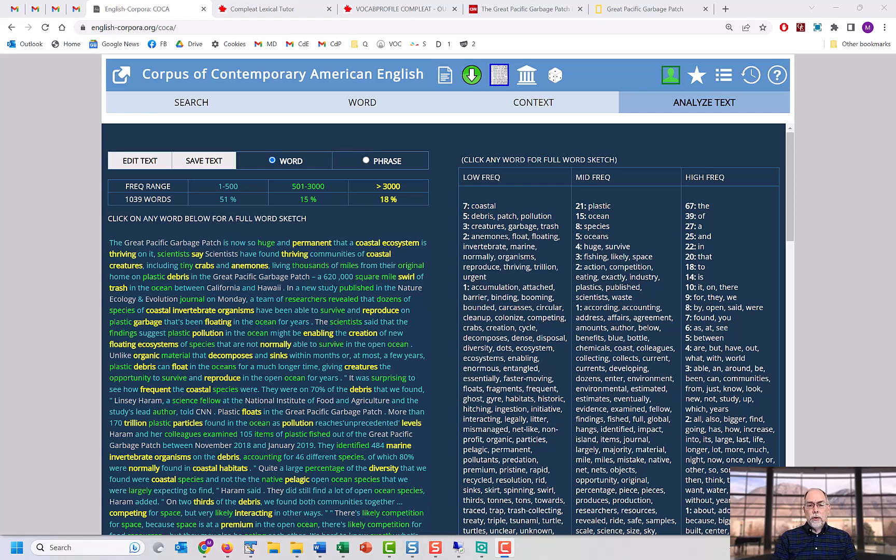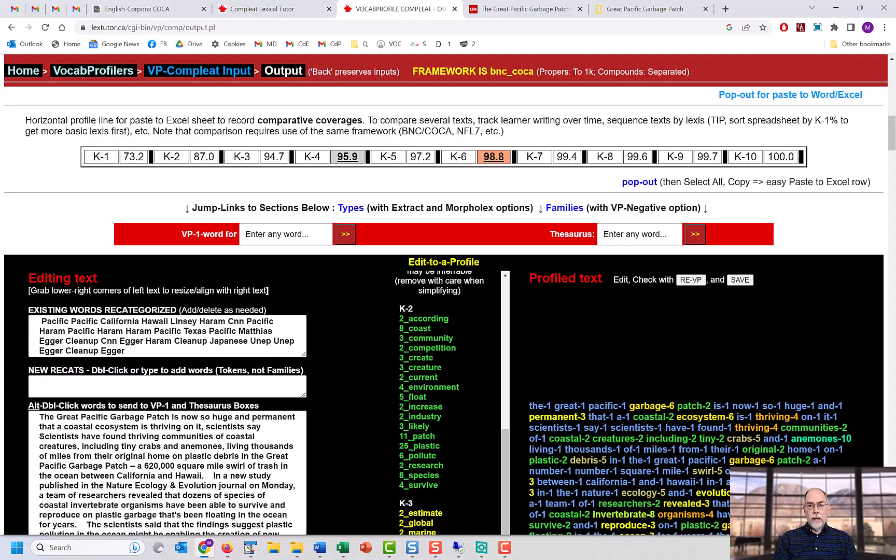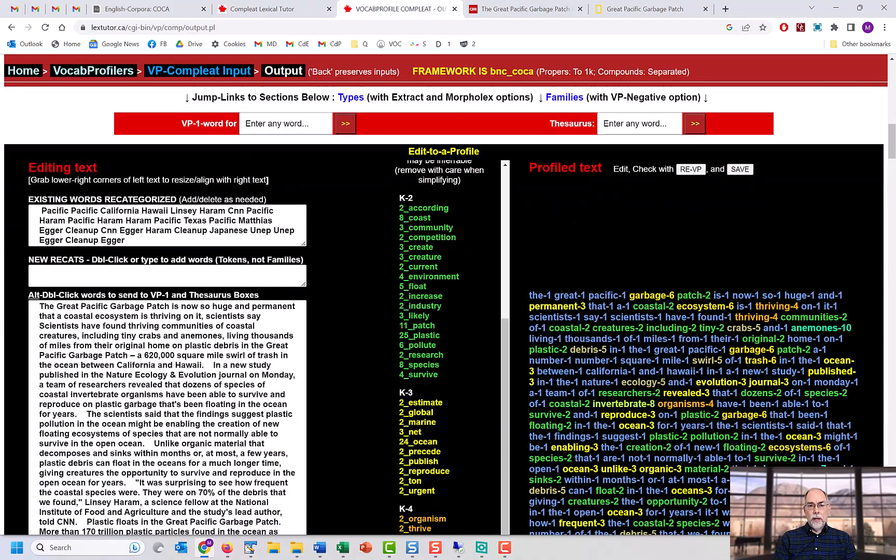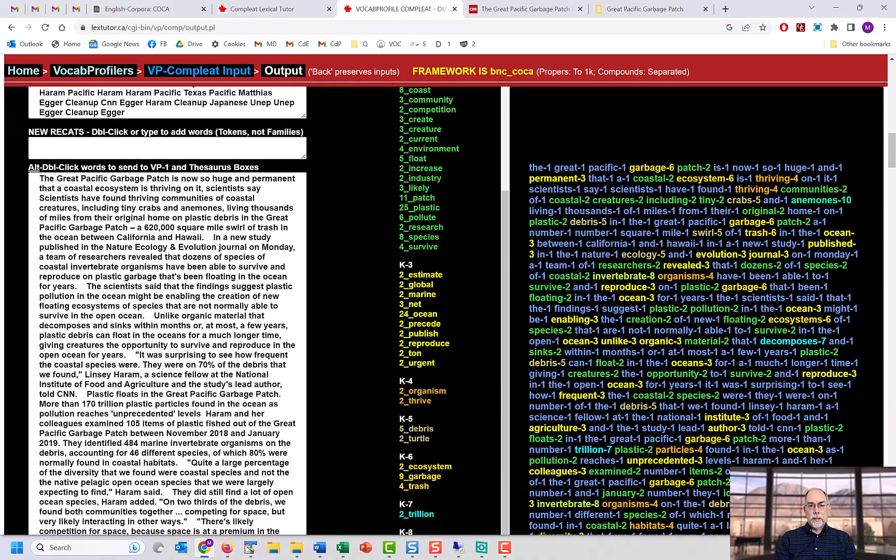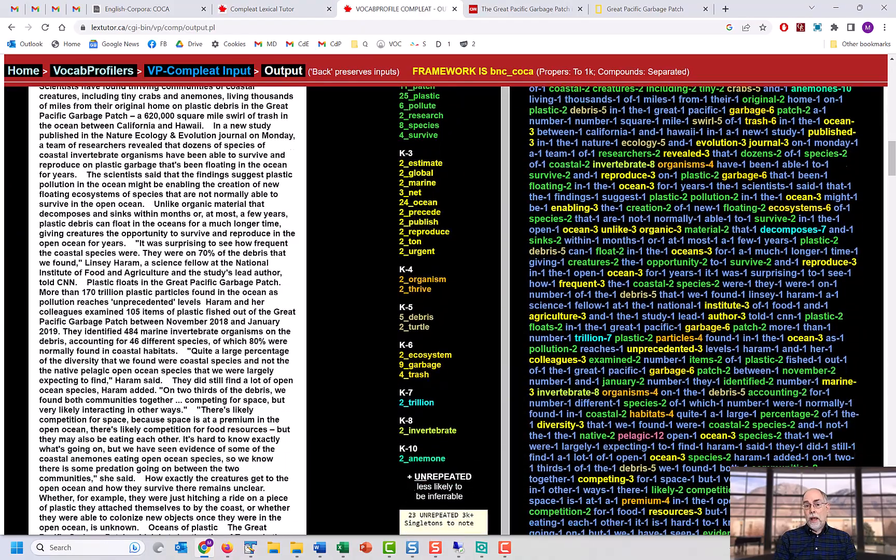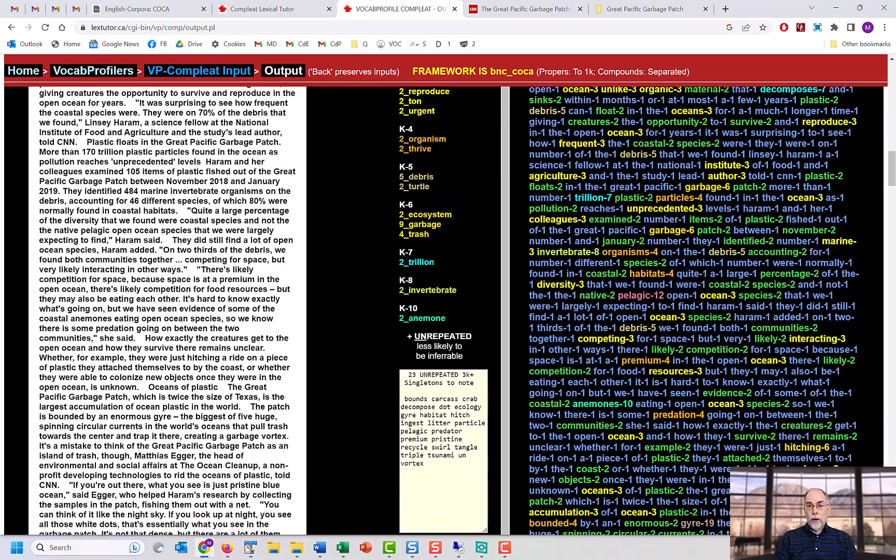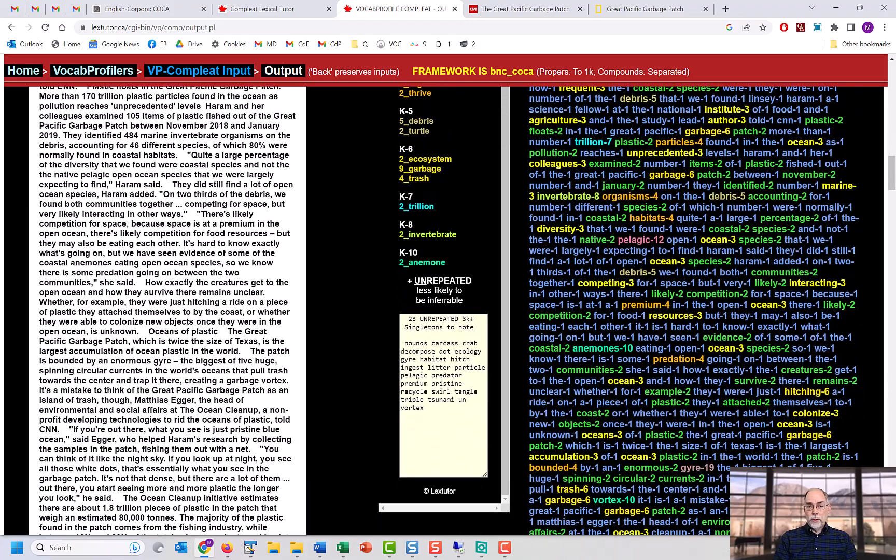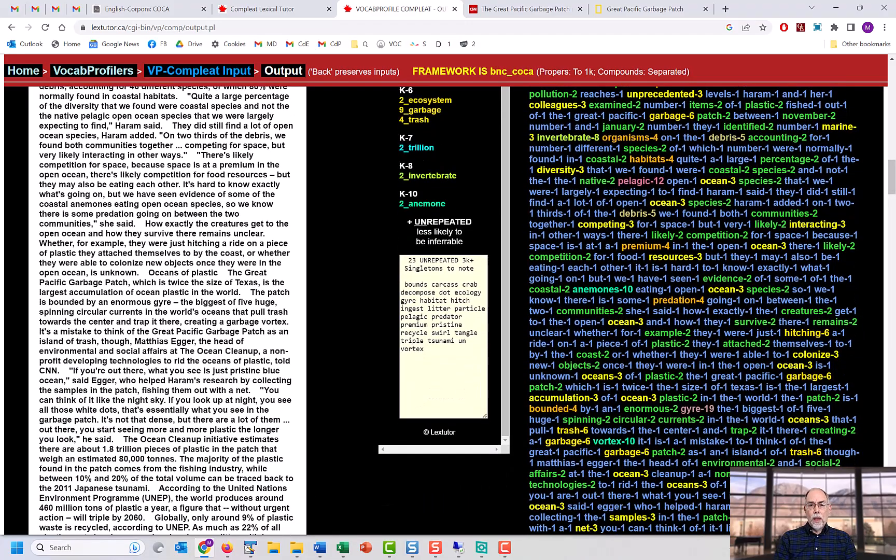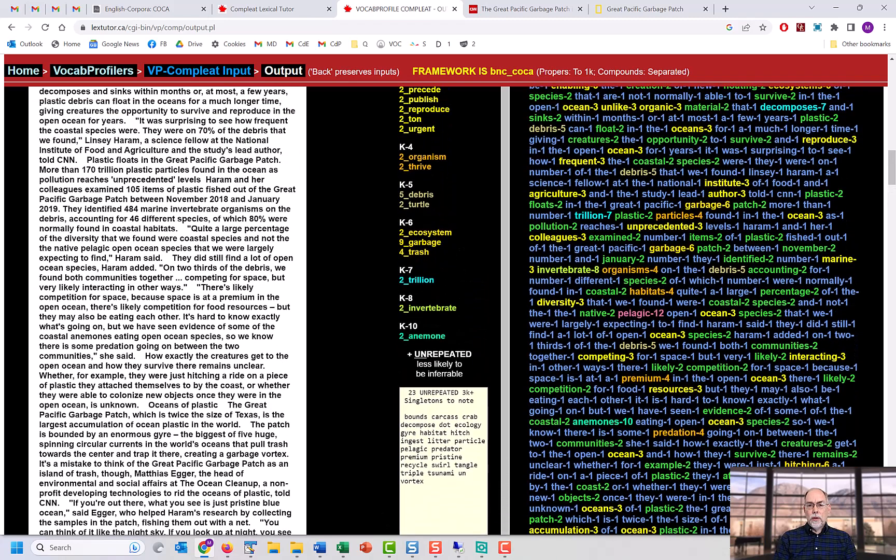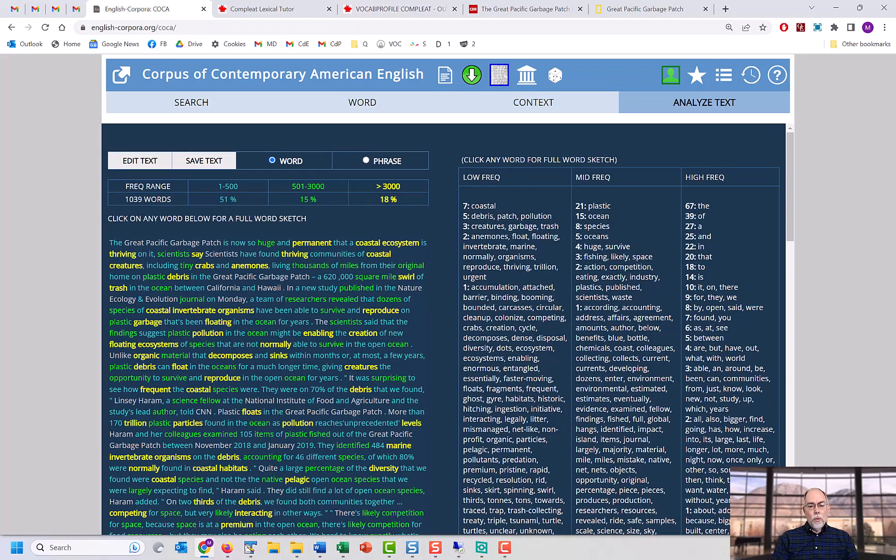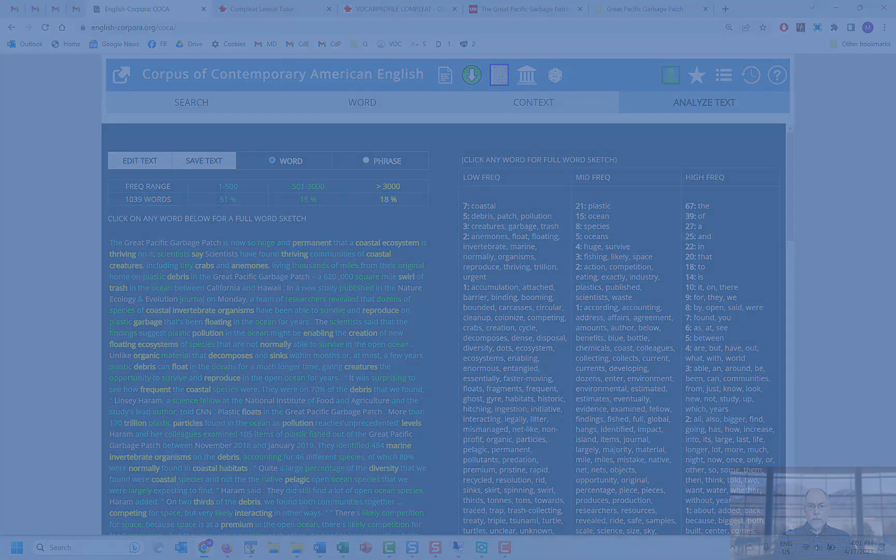There are other sites like LexTutor from Tom Cobb that has some great tools for analyzing texts. For example, you can paste in an entire text and then see how the words compare to word lists in corpora like the BNC and COCA. But we believe that there are some very useful features with the analyze text function at COCA which can't be found anywhere else.